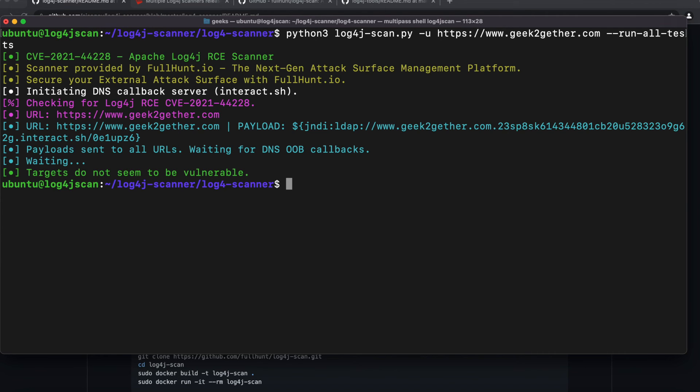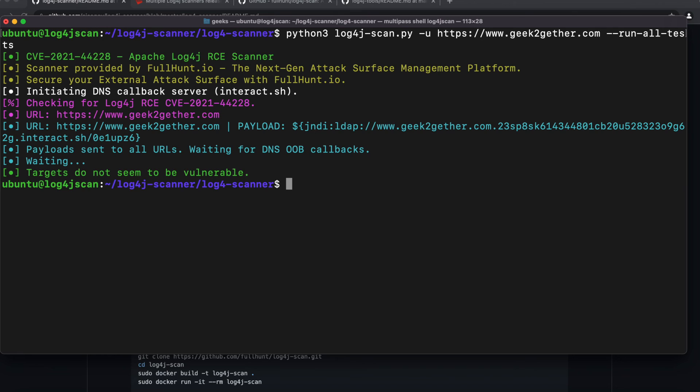My website is not vulnerable to any of the Log4j vulnerabilities. So we did go ahead and check the website and send the payload to the URL and it isn't vulnerable. So this brings us to the end of this video. I just thought I should share with you guys because I had some people send me an email...